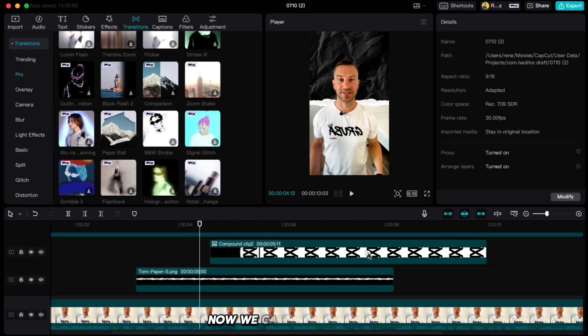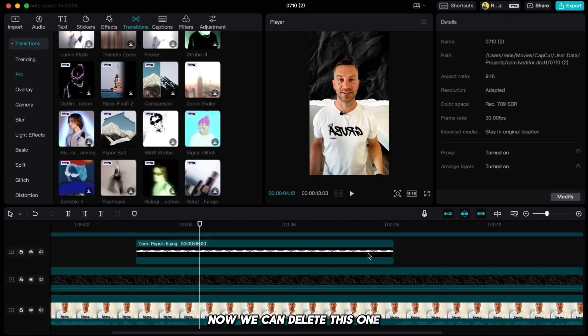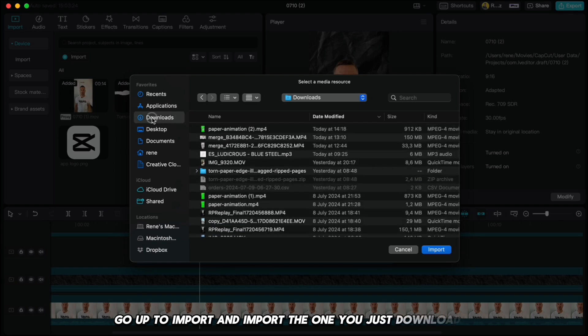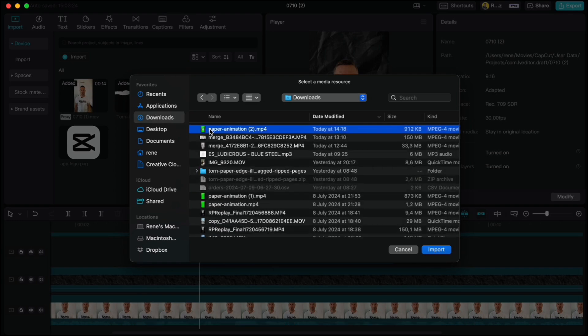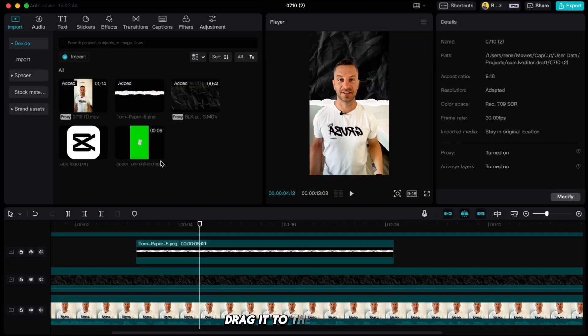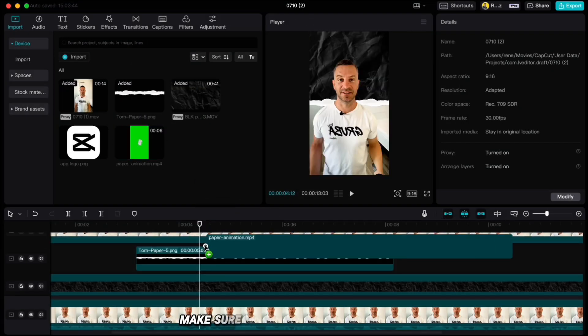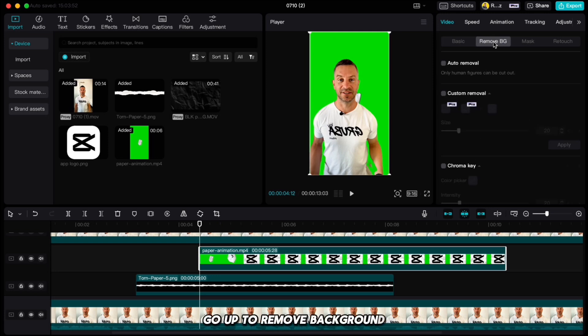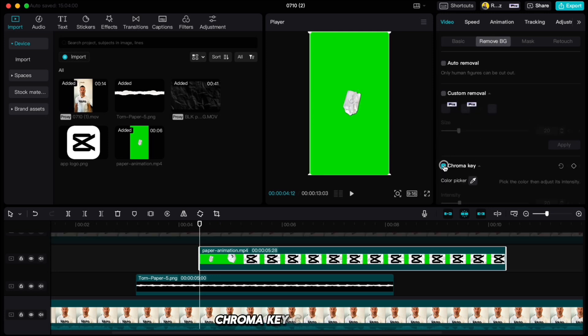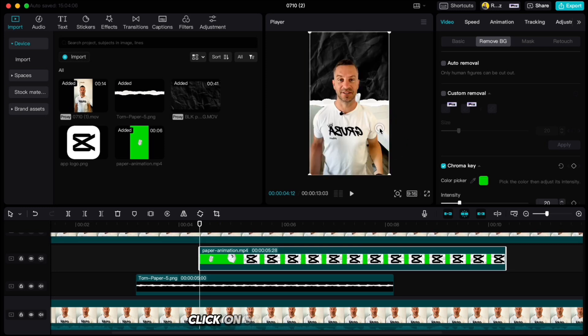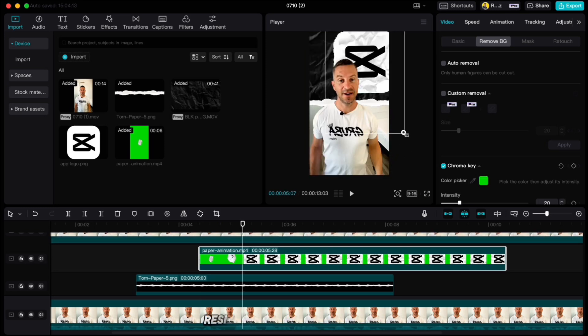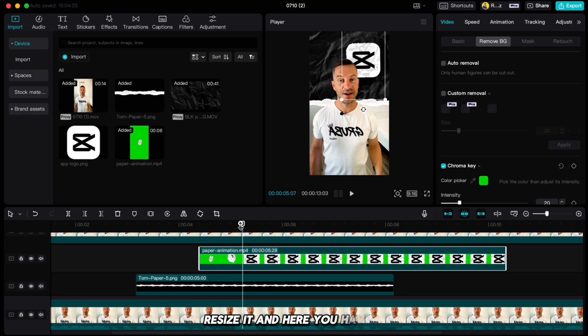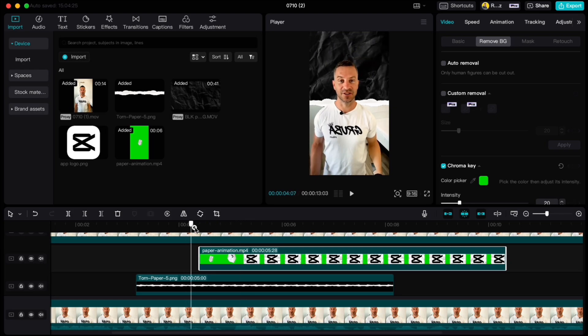Now we can delete this one, go up to import and import the one you just downloaded. Drag it to the timeline, make sure it is under our cutout clip, go up to remove background, chroma key, color picker, click on screen, drag it up a little, resize it and here you have it.